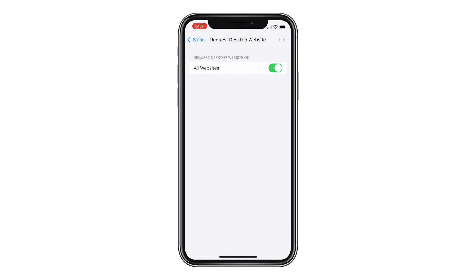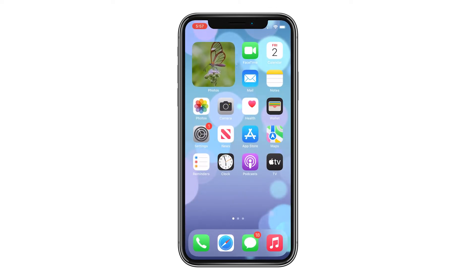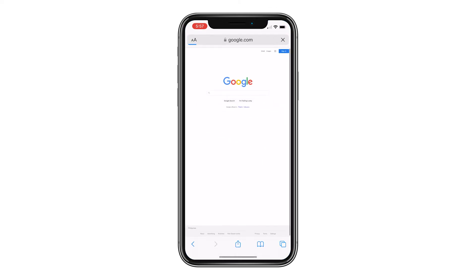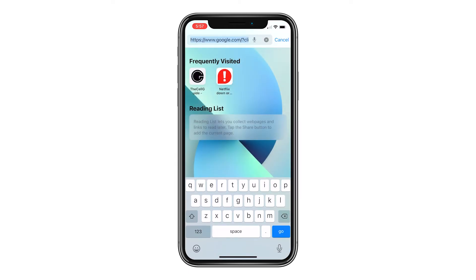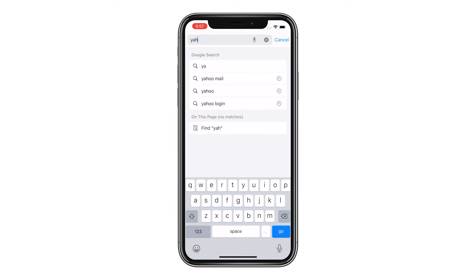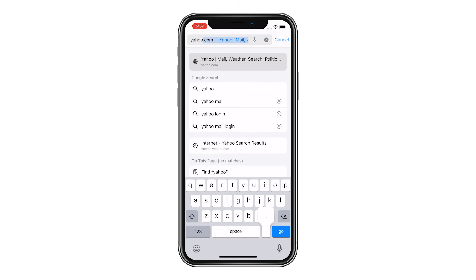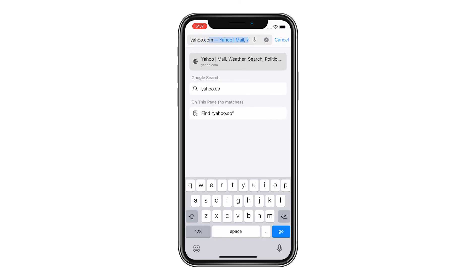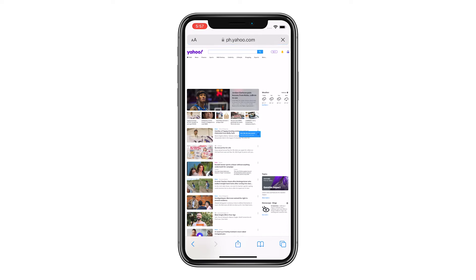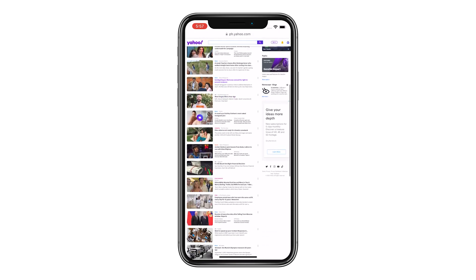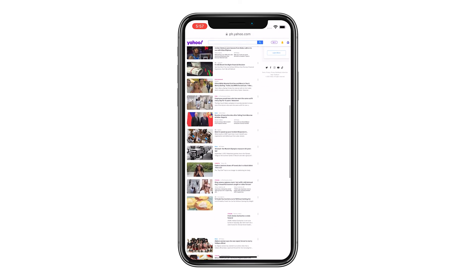That should be enough to make sure that you'll get the desktop version of all the websites you visit on your iPhone using the Safari web browser. We hope this simple guide can help you. Subscribe to our channel if you find this video helpful, and have a great day.